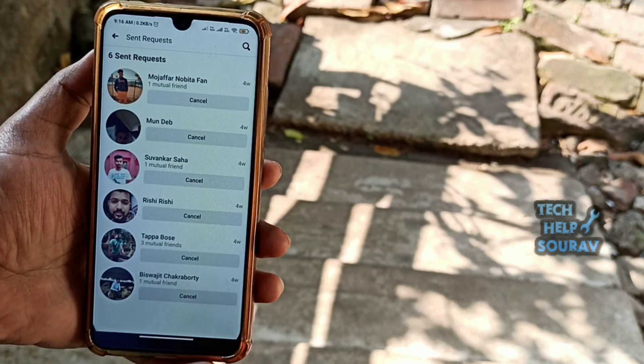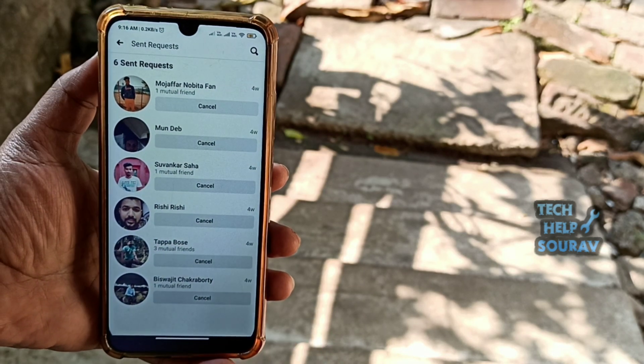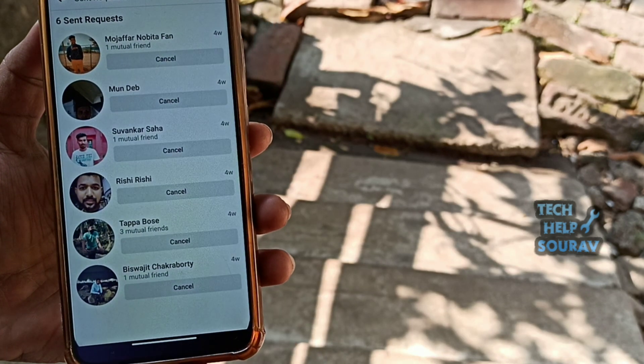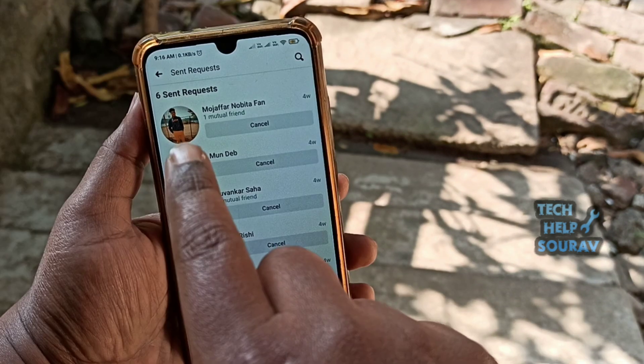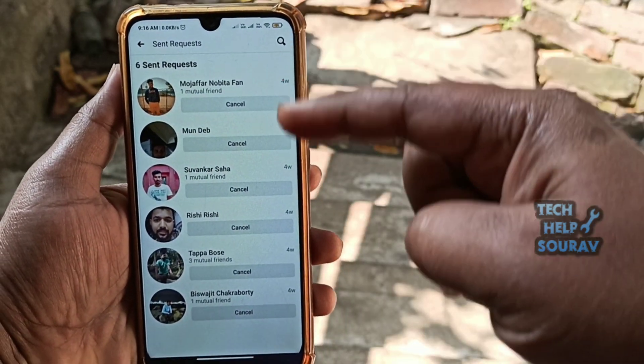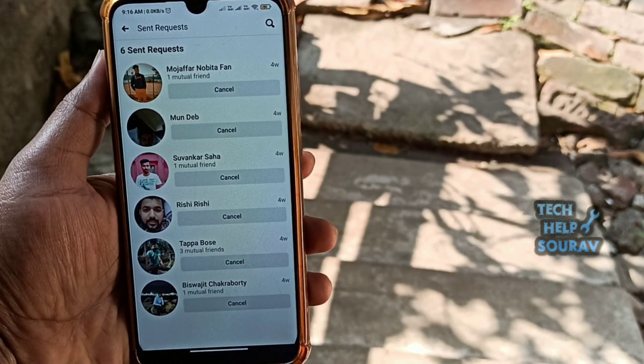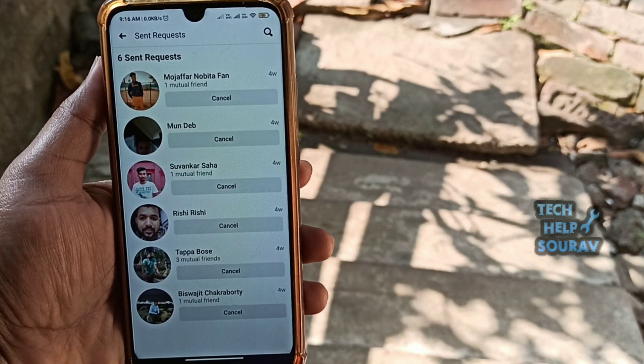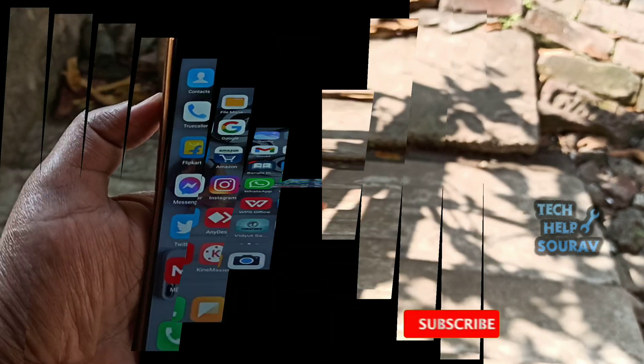Today in this video I'm going to show you how to cancel all sent friend requests on Facebook in just one click. So without wasting time, let's start it.